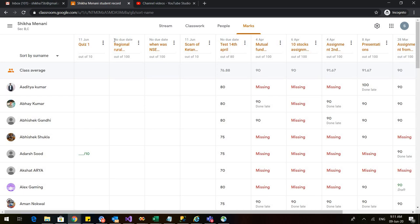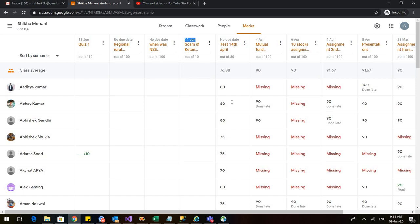You can also see the due date which is coming on the top. That for the quiz, it is 11th June. For the regional rural banks, there is no due date. Similarly, for the question that we asked, when was NST established? And for the scam of Ketan Parekh, the last date is 11th June. These are the assignments that I have checked earlier.